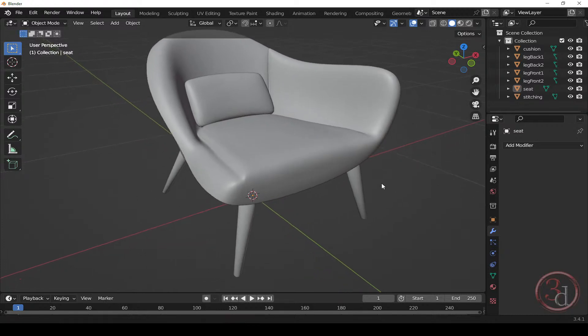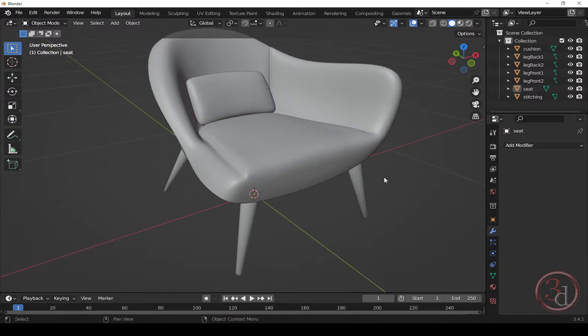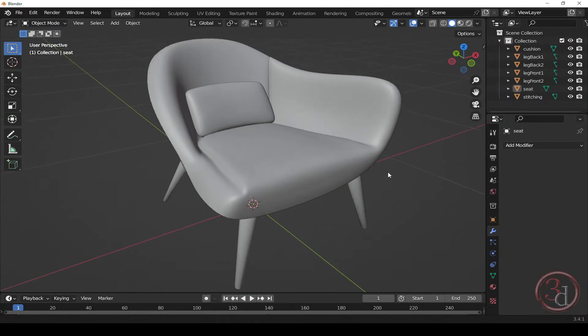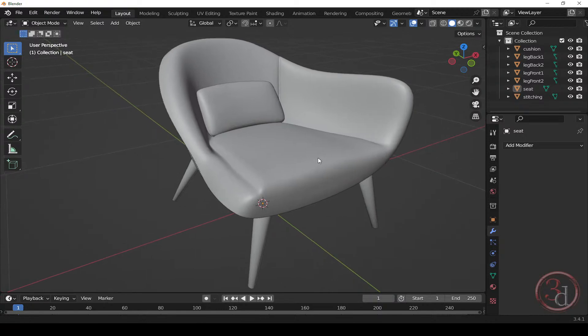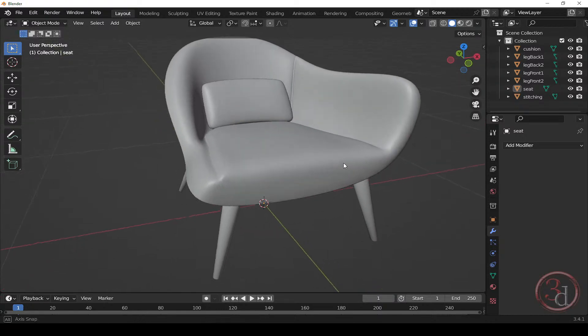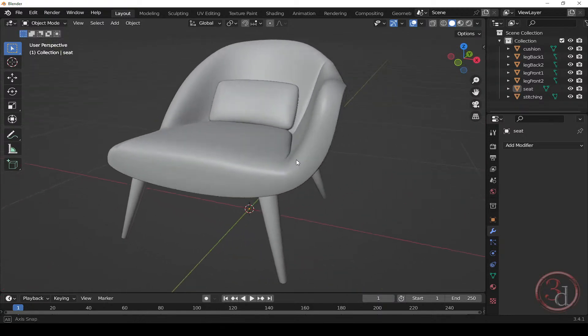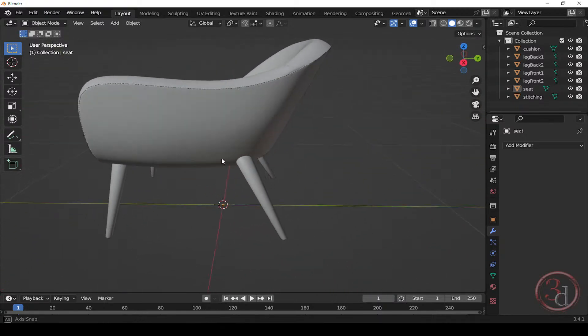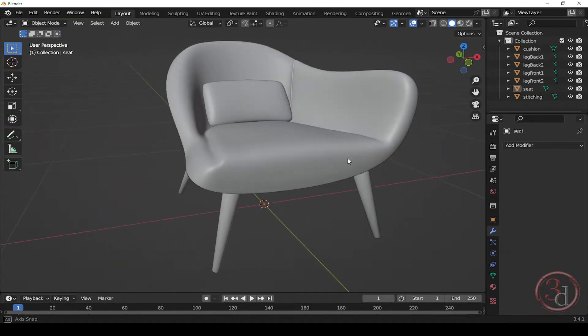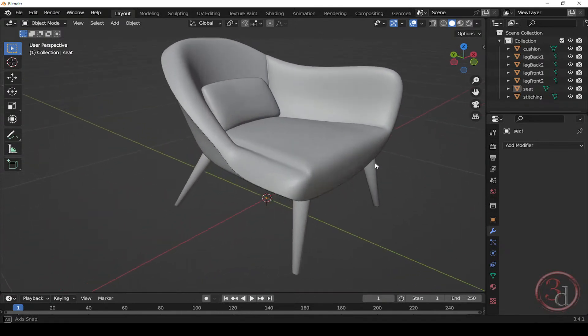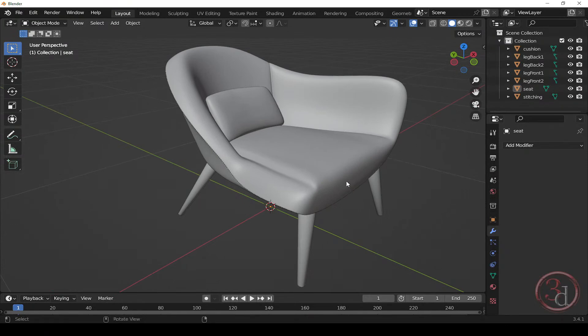Hello everyone and welcome to another episode. In this episode, I will be applying materials without unwrapping this object, without applying any UVs. I will be applying texture to this object.